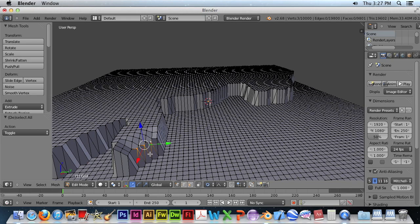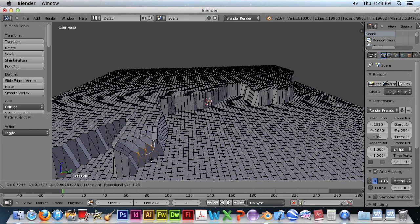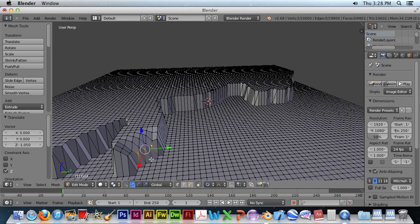And again, we'll hit the G key to adjust. And Z to lock in the direction and space bar to accept the adjustment.